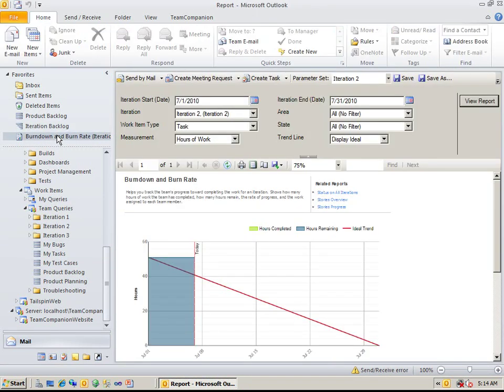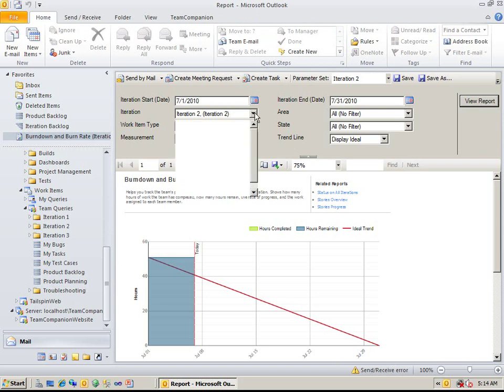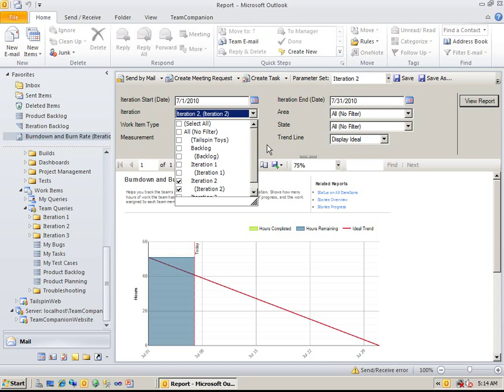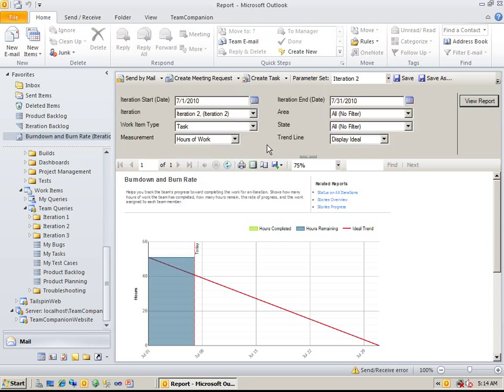You can even pre-configure the report parameters so that with just one click, you can open your favorite report specialized just the way you need it. This is a huge time-saver, especially for reports you use often.